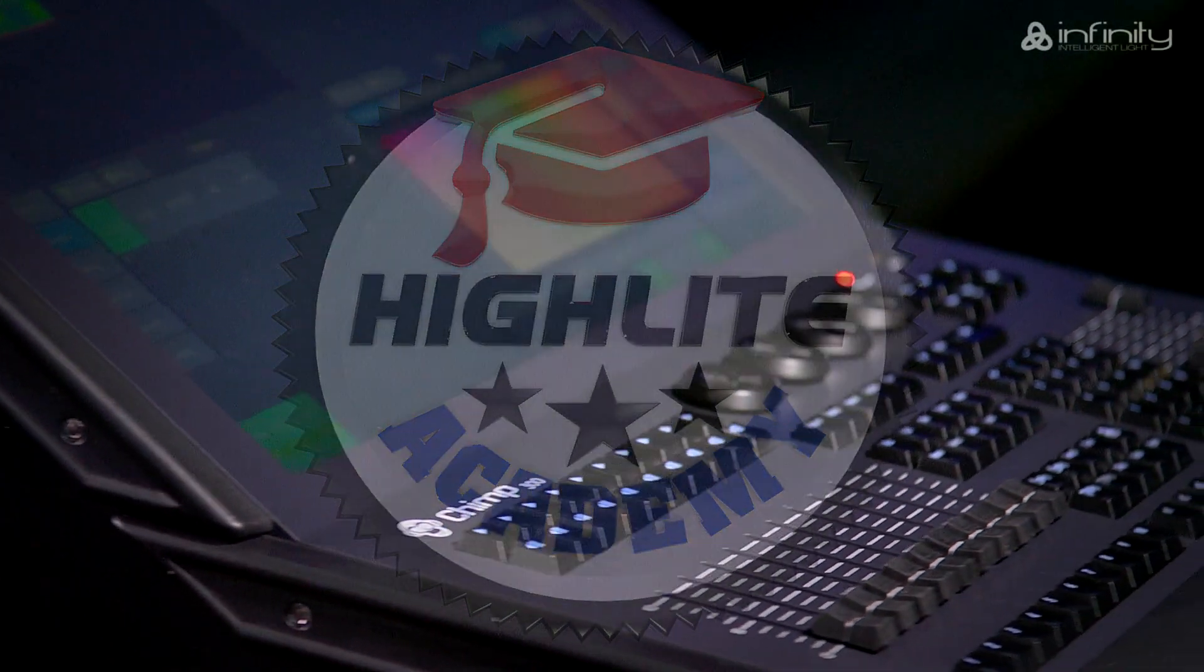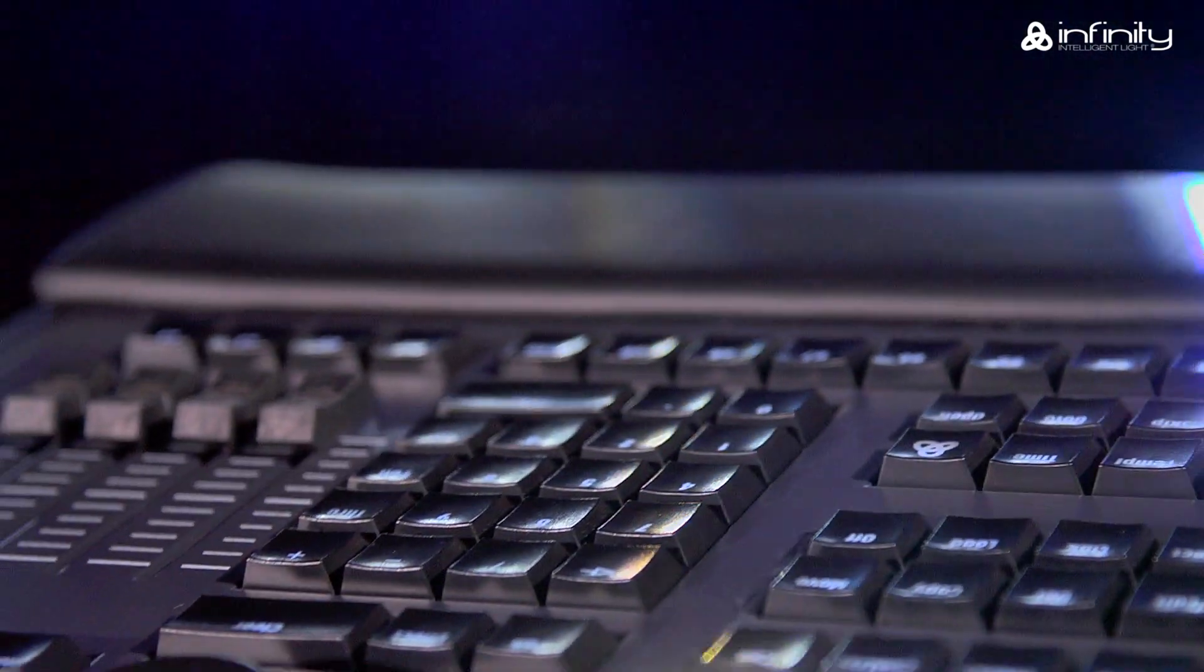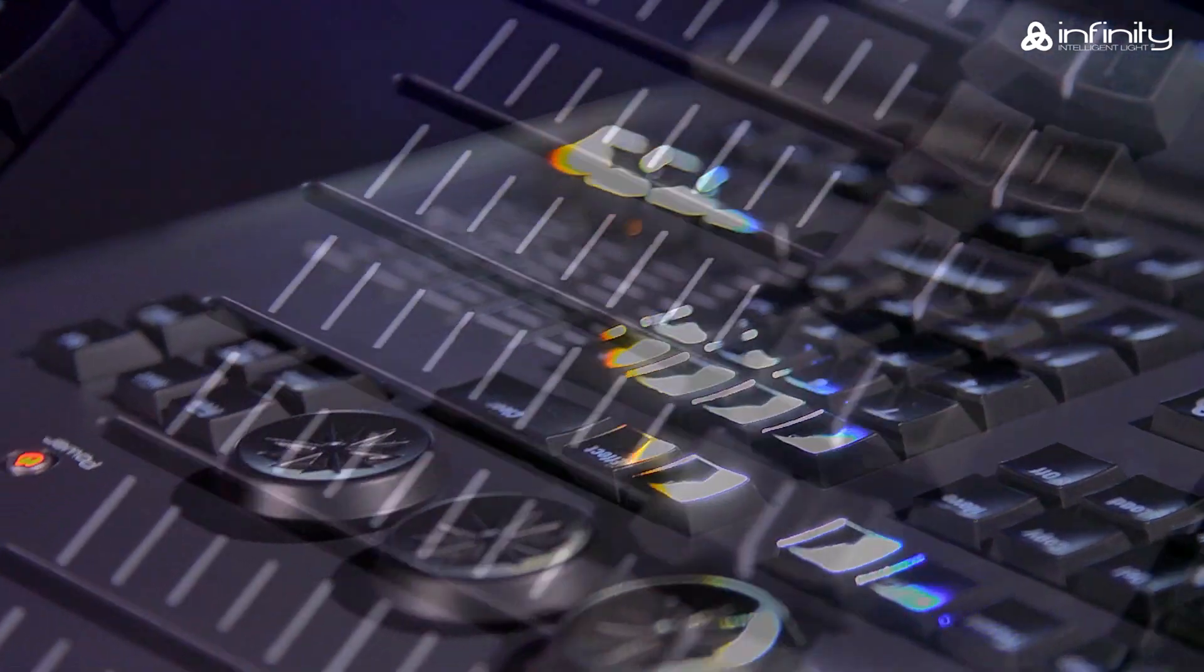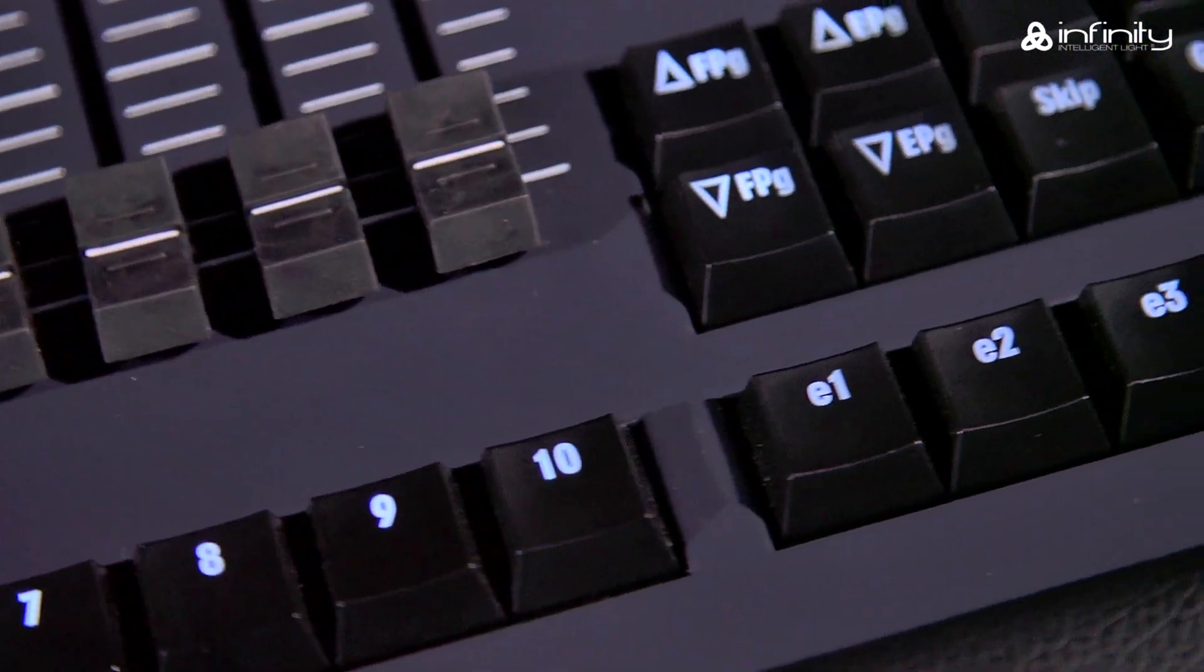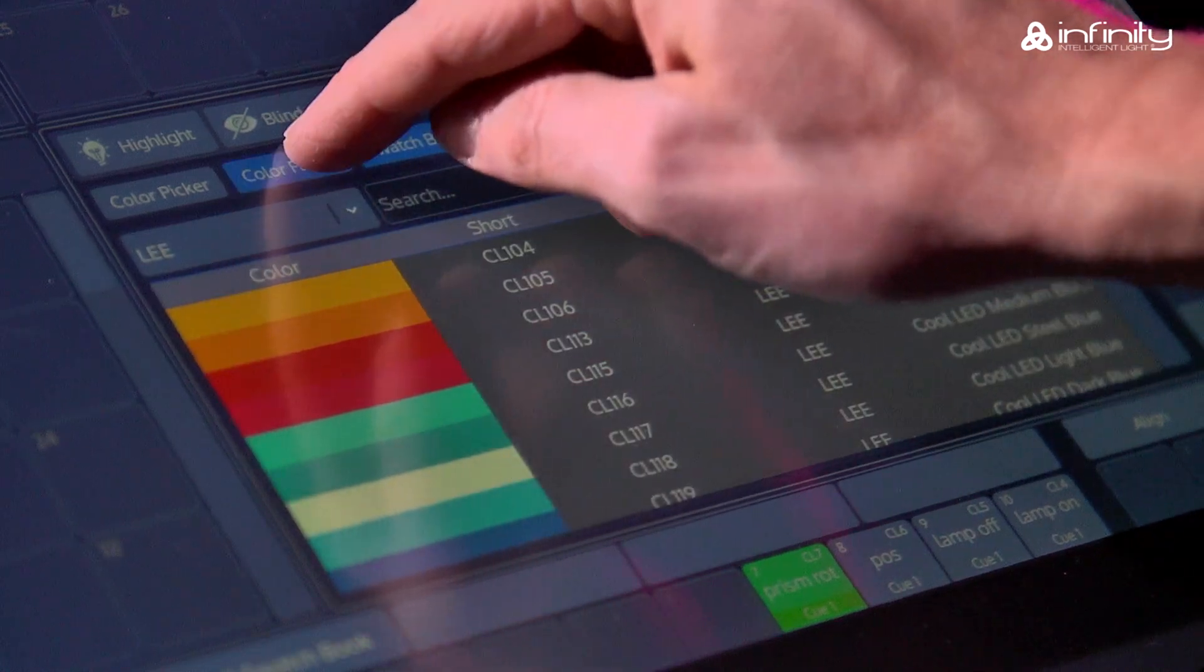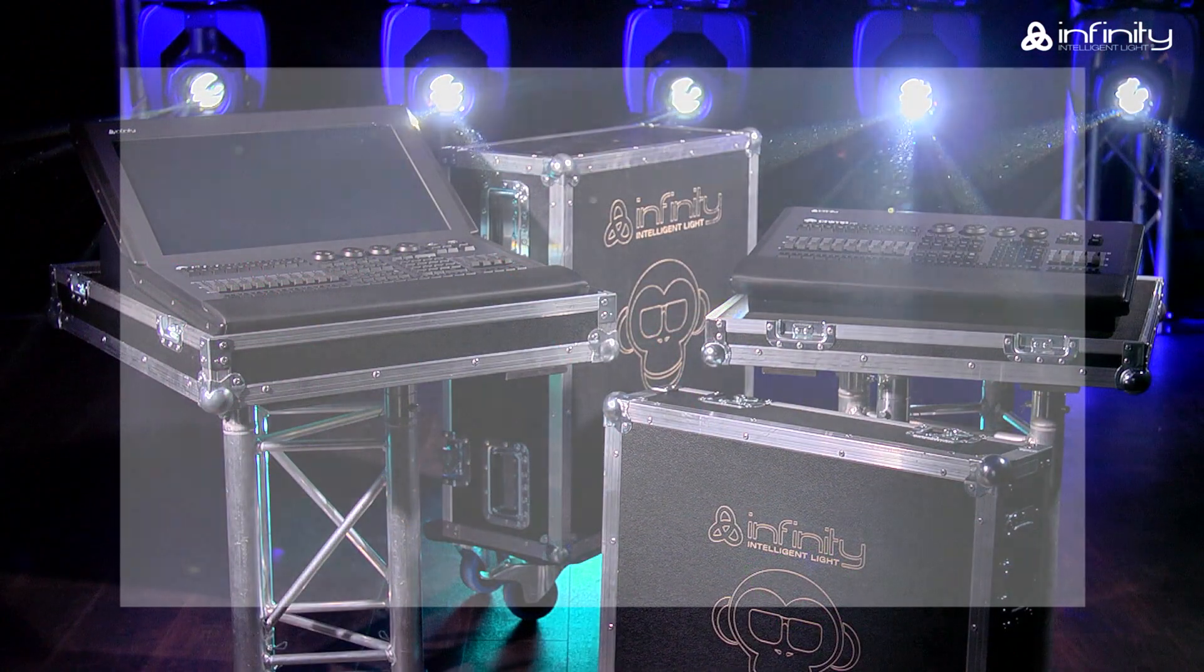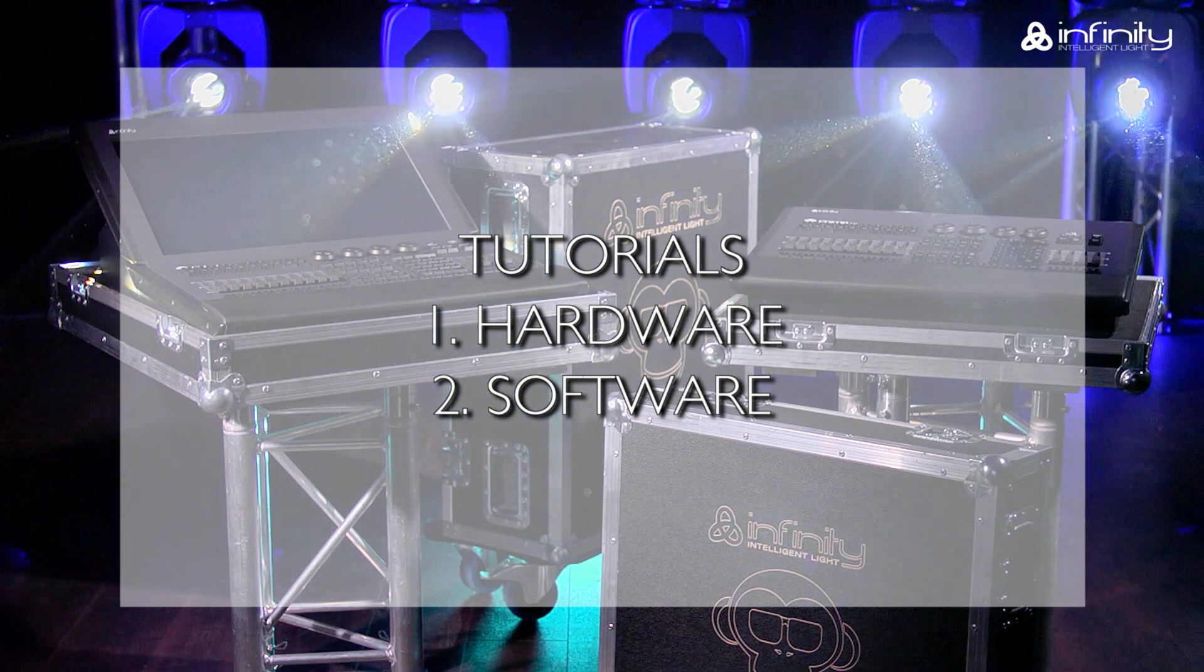Thank you for your interest in the Infinity Chimp light controller and welcome to this tutorial. To learn more about the various parts of the Infinity Chimp light controller, keyboard and screen, you are advised to watch tutorial 1 and 2, Hardware and Software.